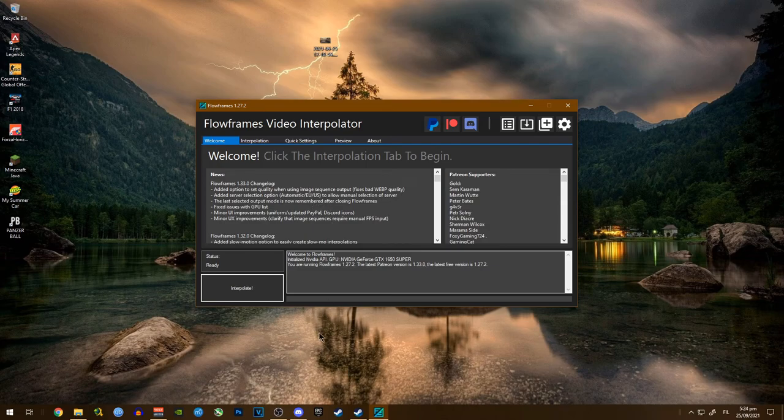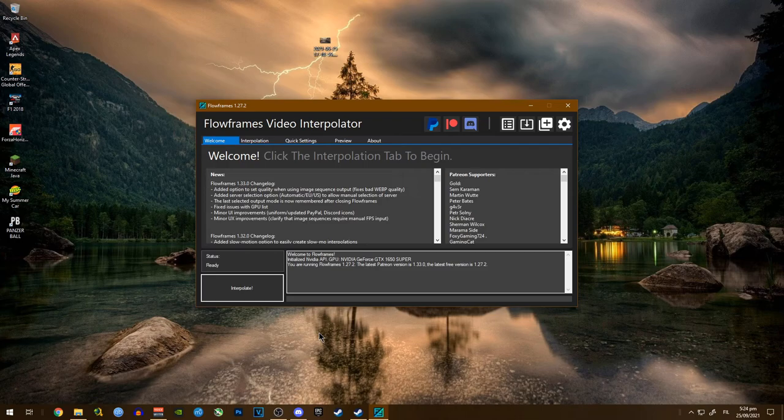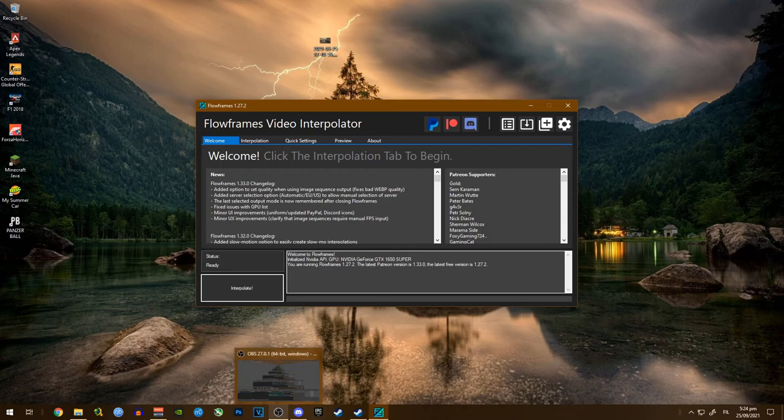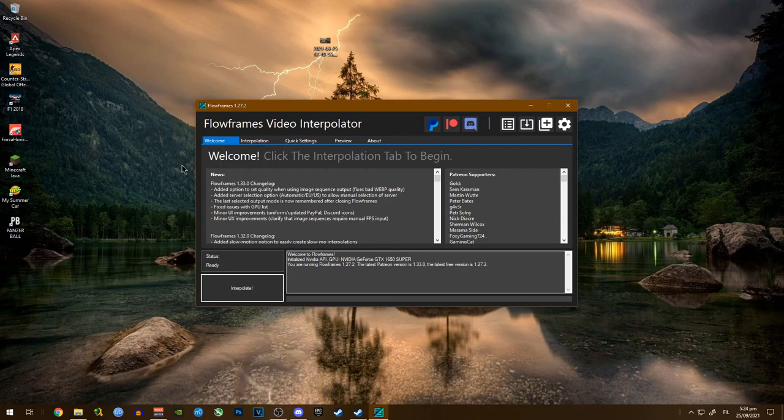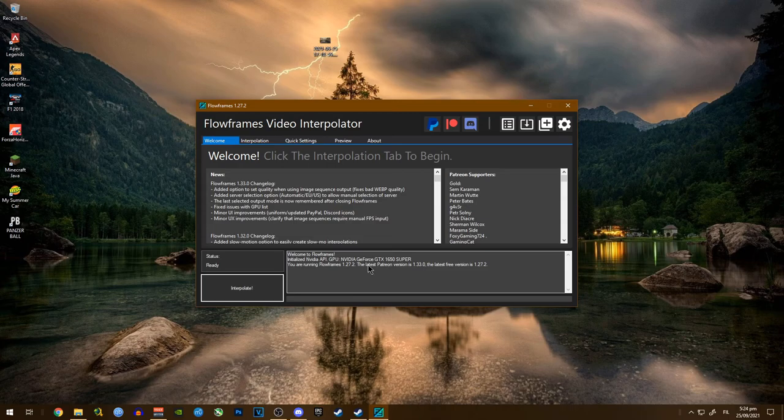Let's say you recorded a YouTube video but your computer isn't really good, so the fps isn't really that good either. I'm going to show you how to improve the fps of that.